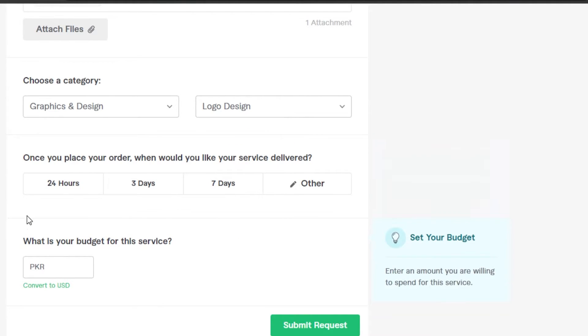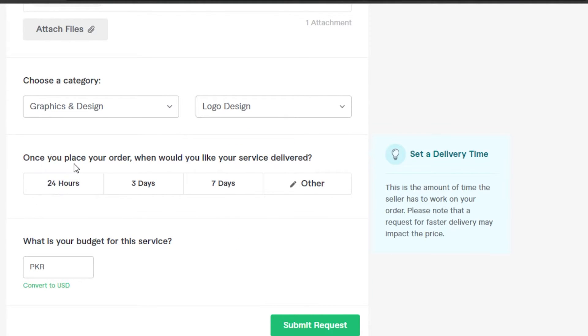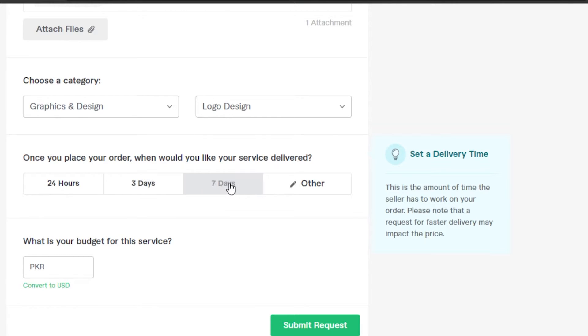Then we have, once you place your order, when would you like your service to be delivered? This is going to be the time that I have to select when I want my work to be done. Maybe you want it's an urgent work and you want it in 24 hours, you want it in three days, seven days.